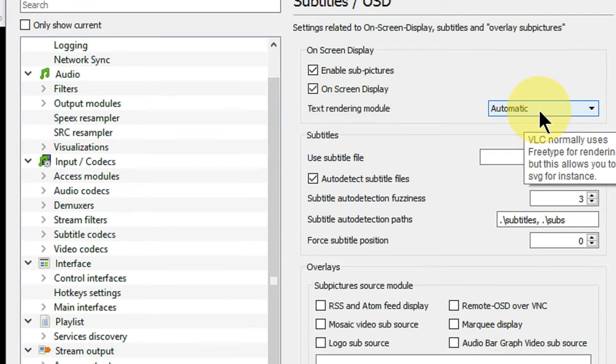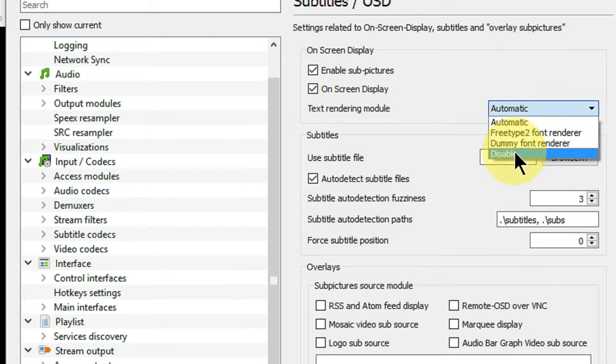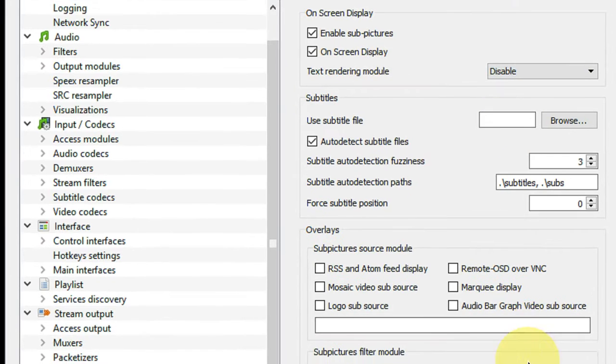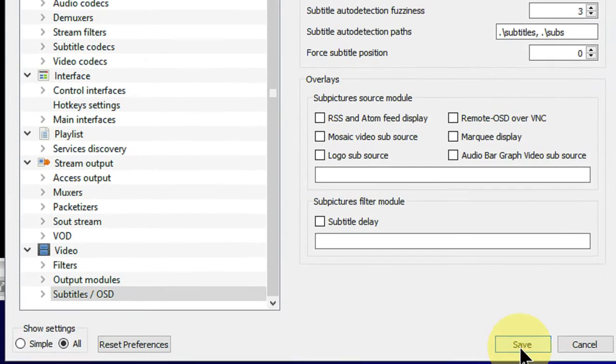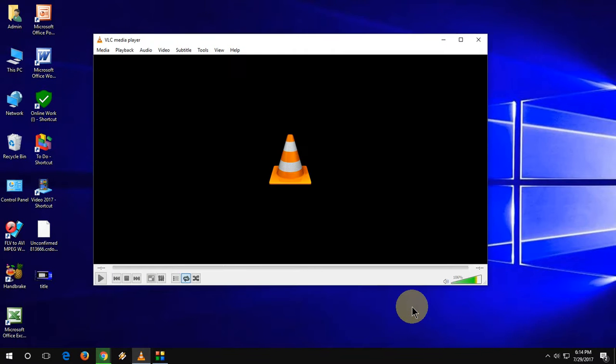By default it is automatic. Now you have to turn it to Disable. That's it, simple. After this click on Save and boom, that's it. Your problem is fixed now.